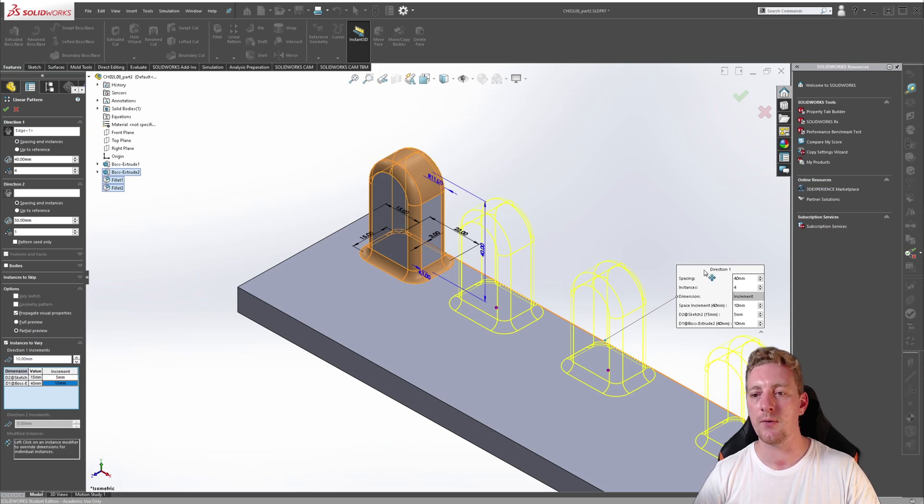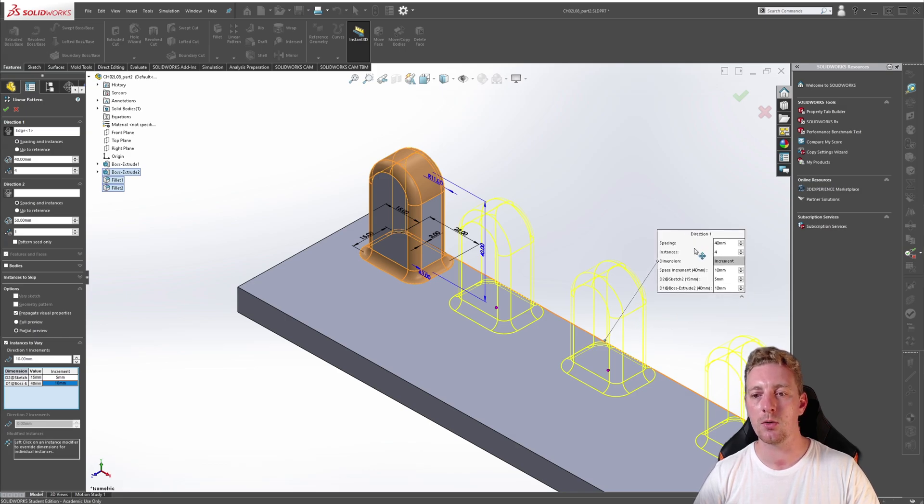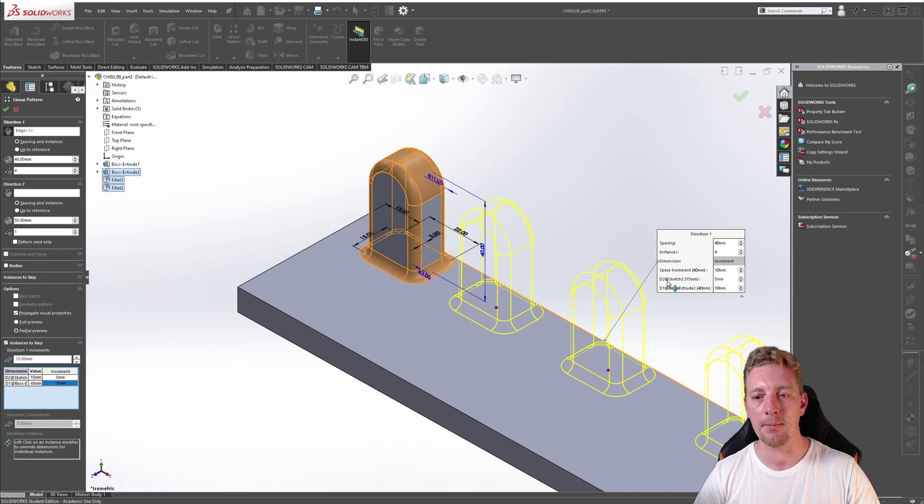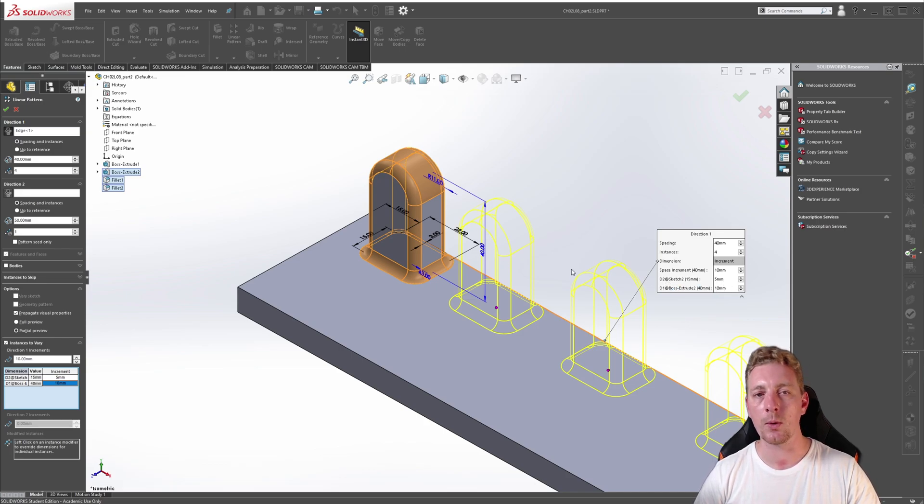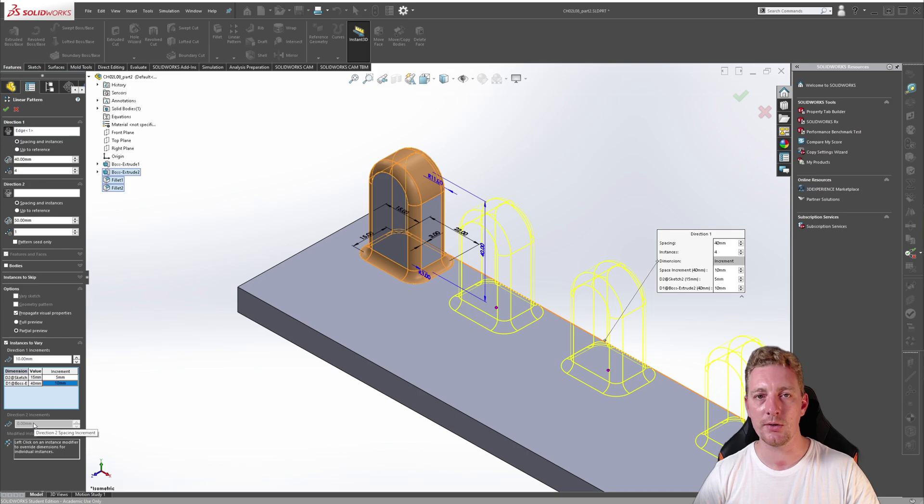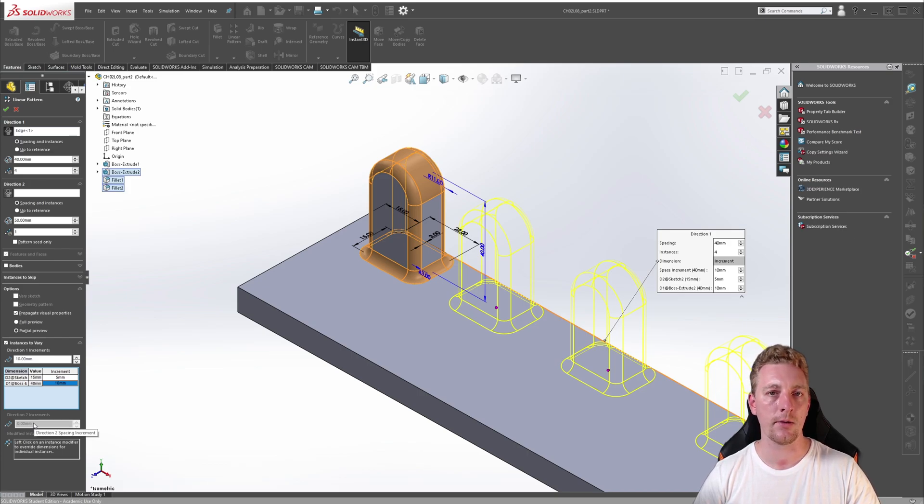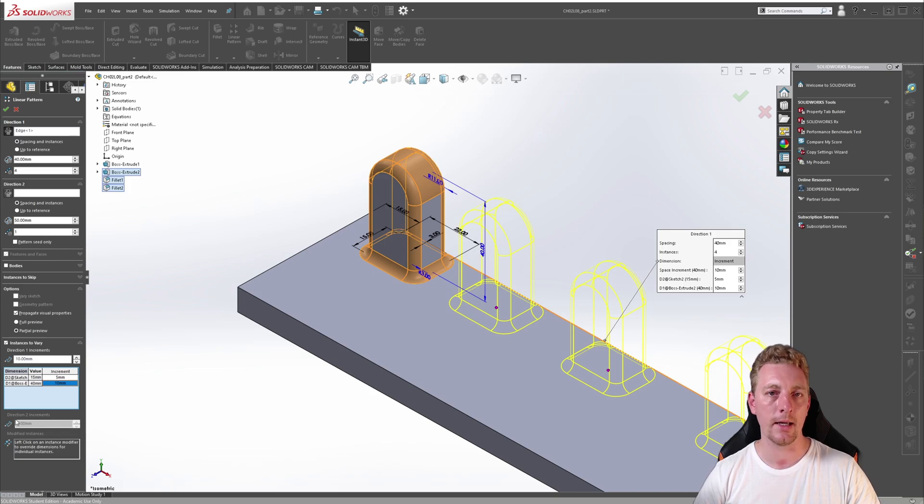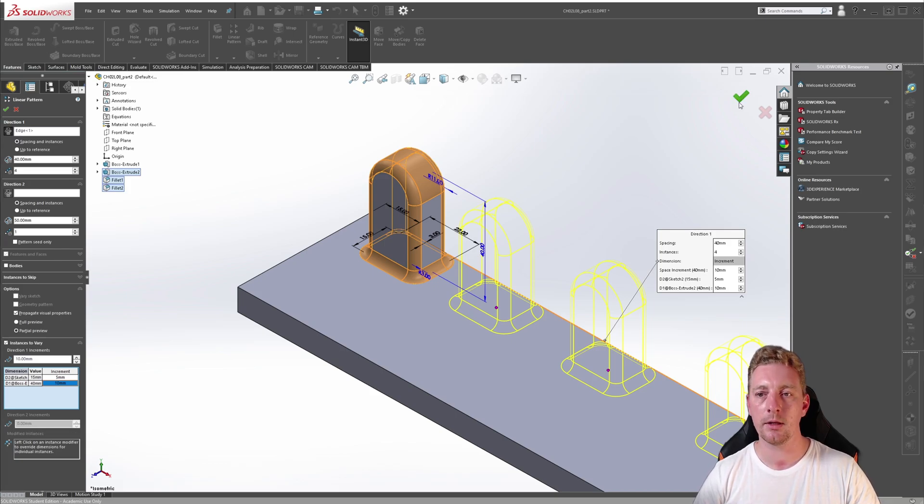You can also change these values in the little callout window here. It may help to add names to your dimensions so then you can add them quickly and vary them knowing what they are. Also notice that the direction 2 increments is grayed out and you cannot change this. This is because our current linear pattern only has one direction. If it did have a second direction, you would be able to make adjustments here.